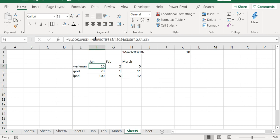Using INDIRECT, you can easily transform a formula which would have required a lot of time. Now with INDIRECT, it can be done in just a matter of seconds.